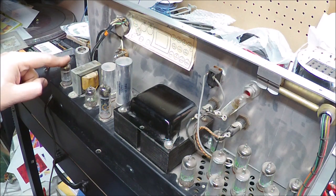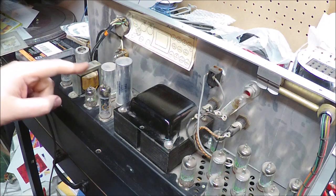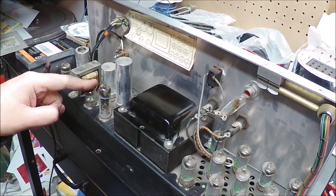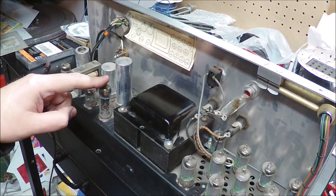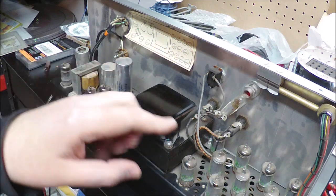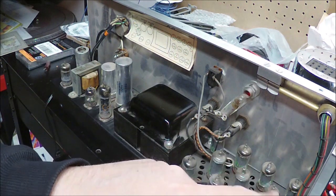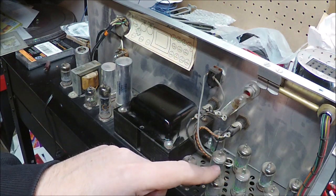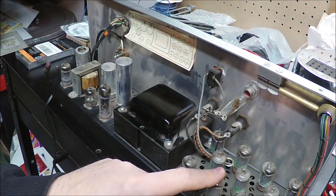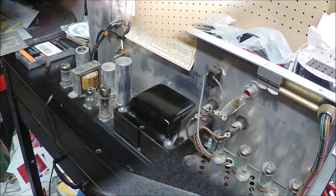6C4, 6AL5, 6X4 which is the rectifier. And then all our little thyratron tubes that make the lights blink are 2D21. Okay, now you know.